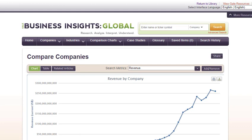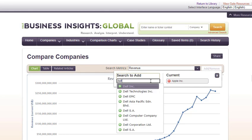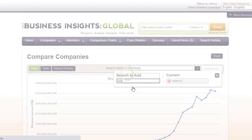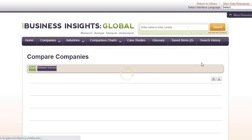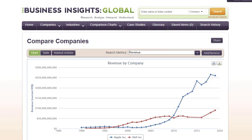You can add a competing company to the report to compare them. On the right, click Add Remove and type in Dell. Select Dell Inc. and click to add to the report. Reports can be saved, printed, or downloaded using the links on the upper right corner of the graph.